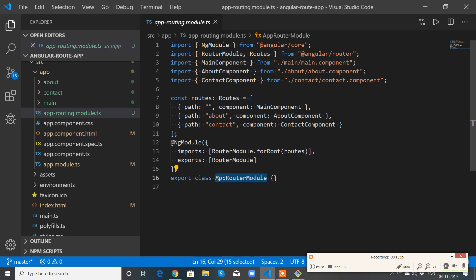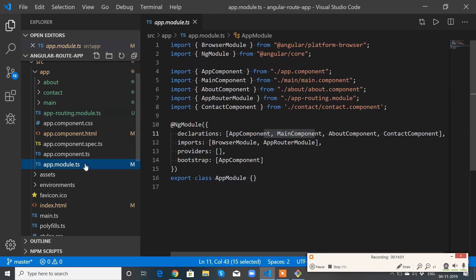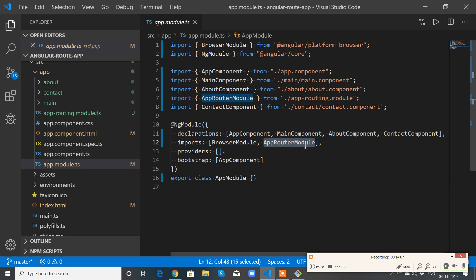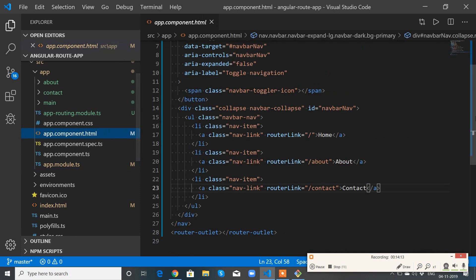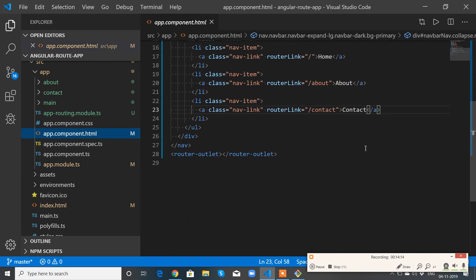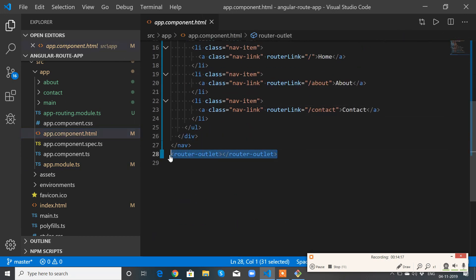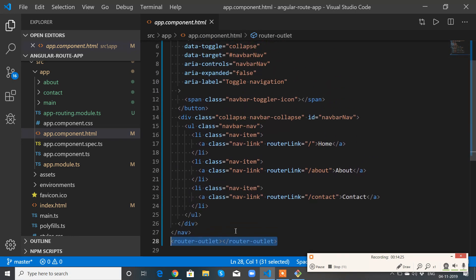Then I have imported RouterModule.forRoot where I passed the routes that I configured. Then I exported the class with the name AppRoutingModule. Then I went to app.module.ts and imported that AppRoutingModule in the imports section. That's it. Then I went to app.component.html and used the router-outlet markup, which basically shows where your route content has to be loaded. Then I have a navigation menu here which contains the routerLink directive which helps us navigate to the relevant routes.